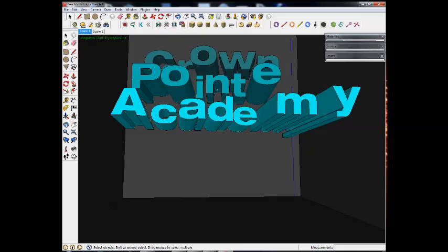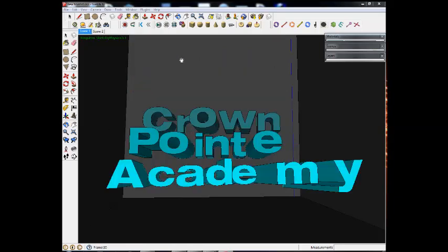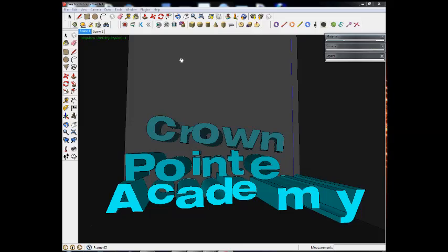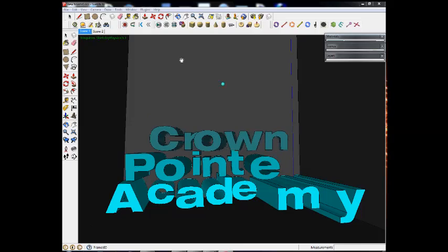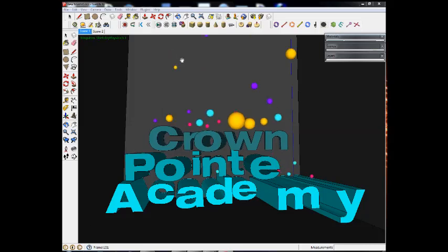Right now I've already built myself two scenes, and I already have something that works in sketchy physics. So you can see if I press play, I get my words to fall, and then I start having raindrops of balls falling down.